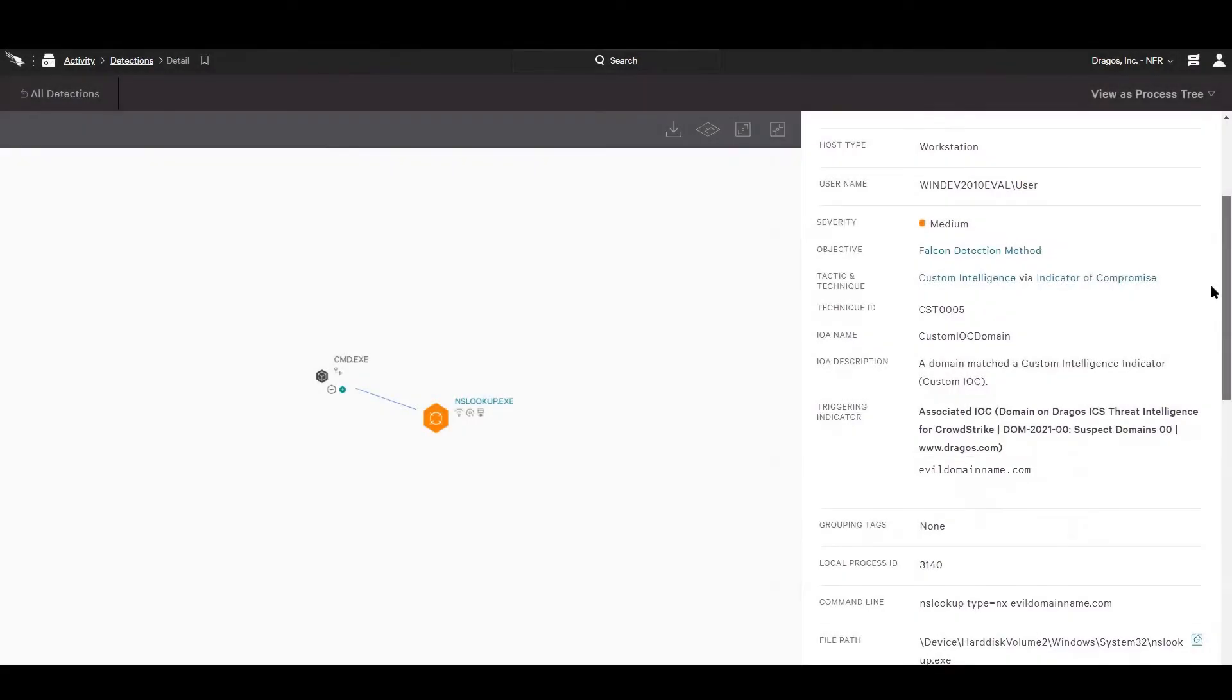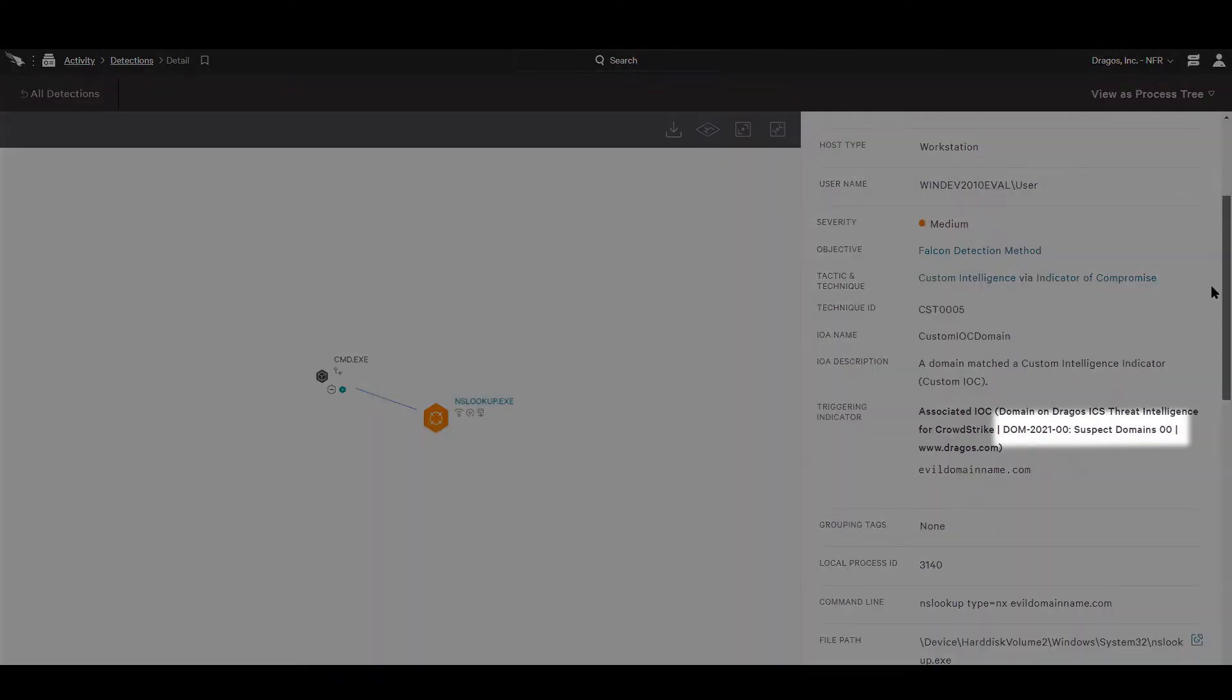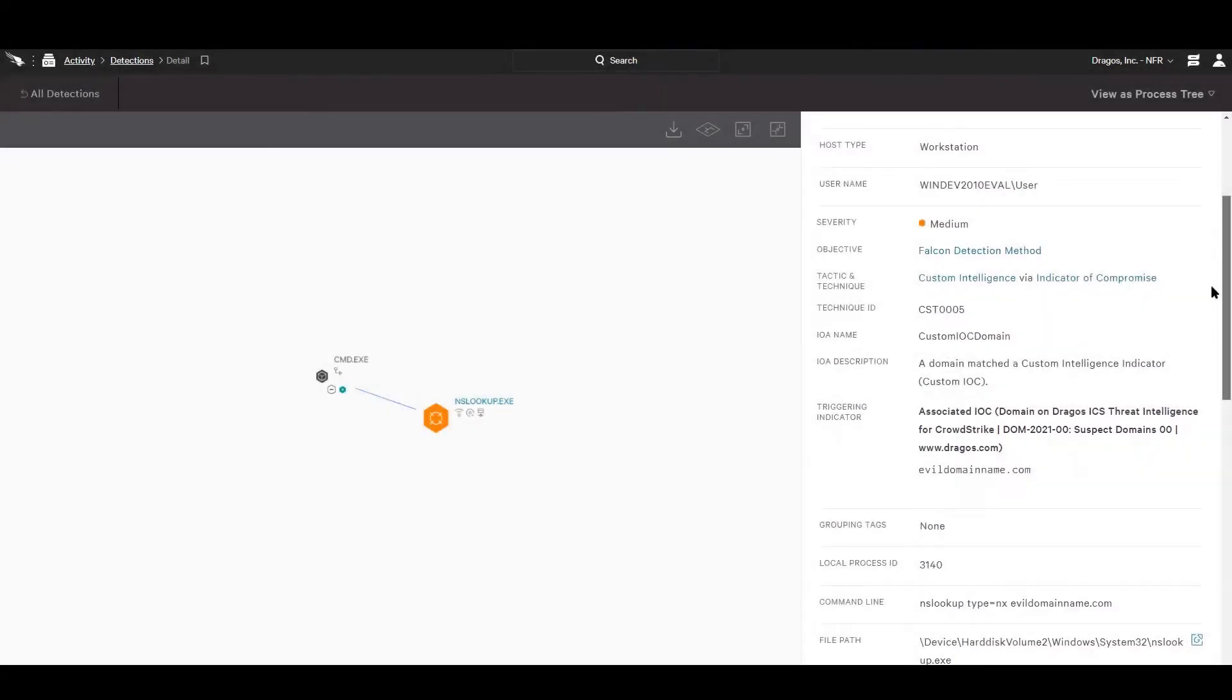Additionally, Dragos WorldView Threat Intelligence customers can also cross-reference the notification with supplementary reporting available through the Dragos WorldView Threat Intelligence portal.